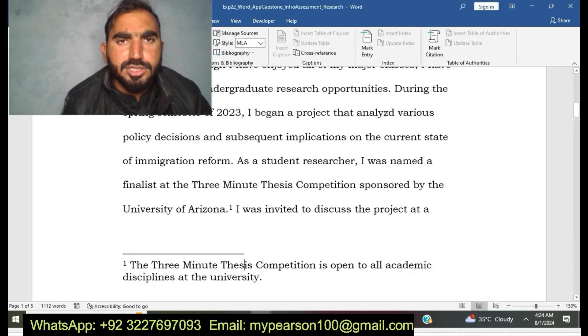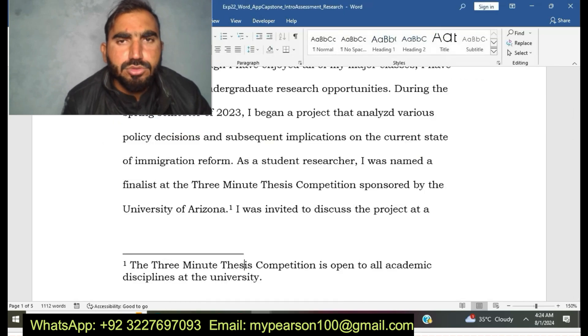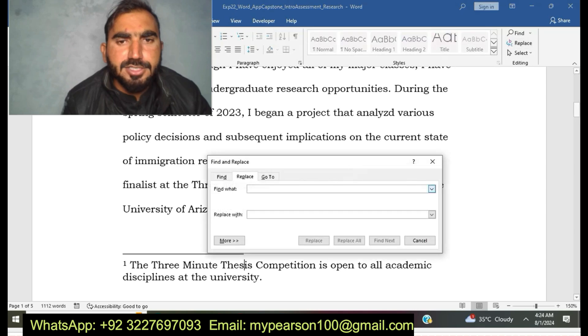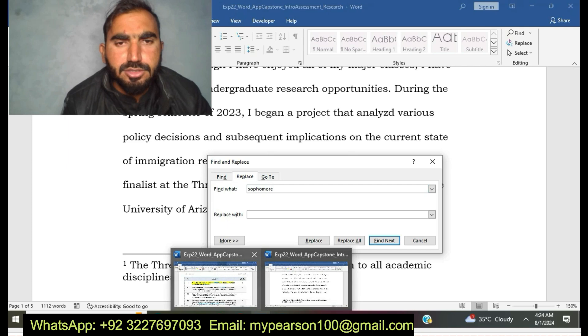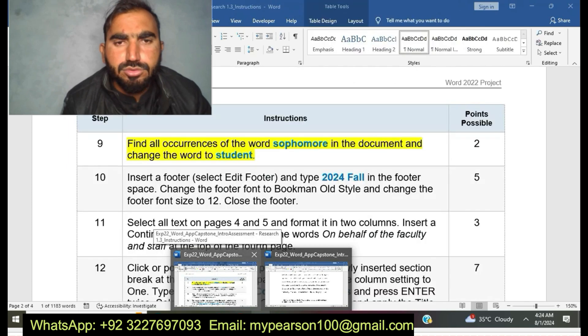You can see here I am going to do EXP22 Word App Capstone Intro Assessment Research. Now I am going to find and replace the word 'Sophomore' with the word 'Student.'